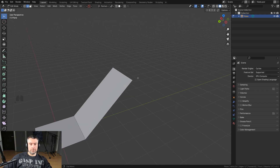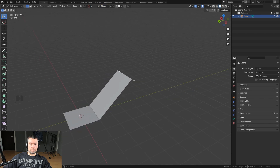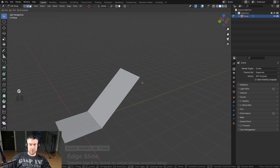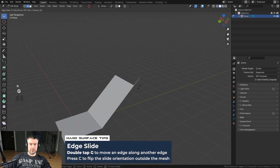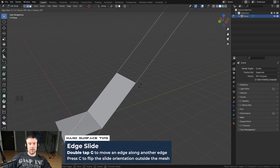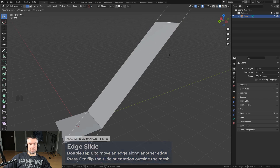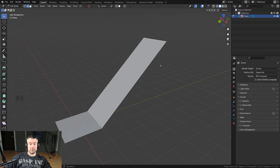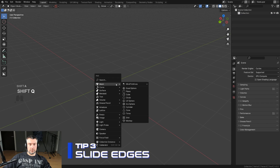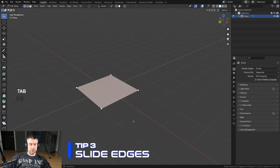That's too many clicks. What you want to do instead: start sliding with GG and then press C. That will flip the orientation of the slide and you can now slide along the normals. This is a really cool trick.